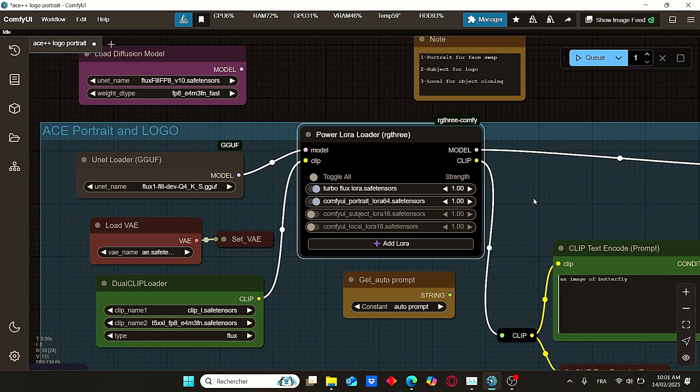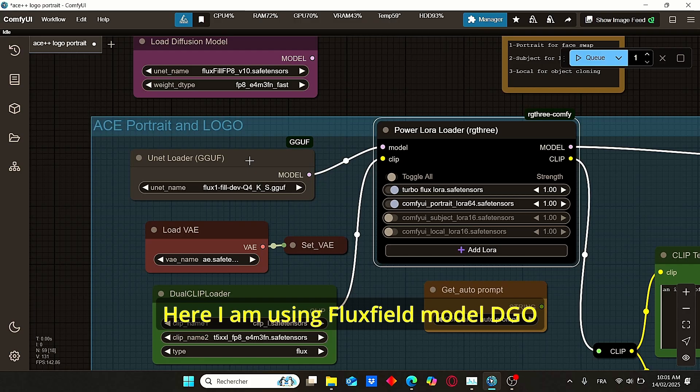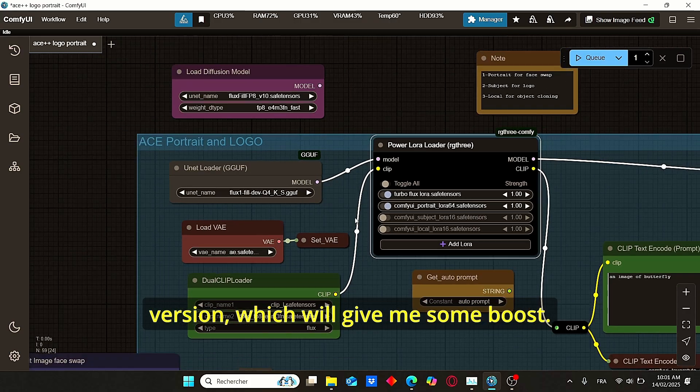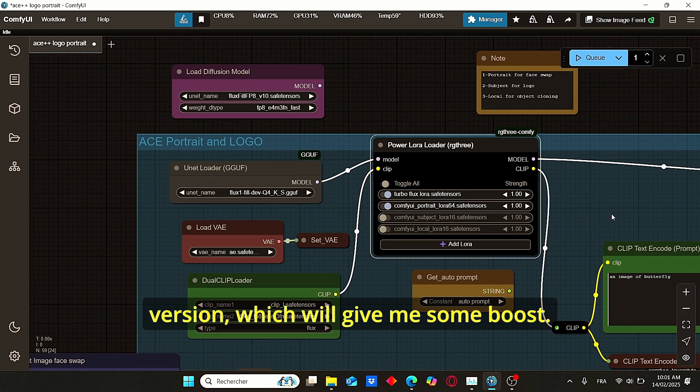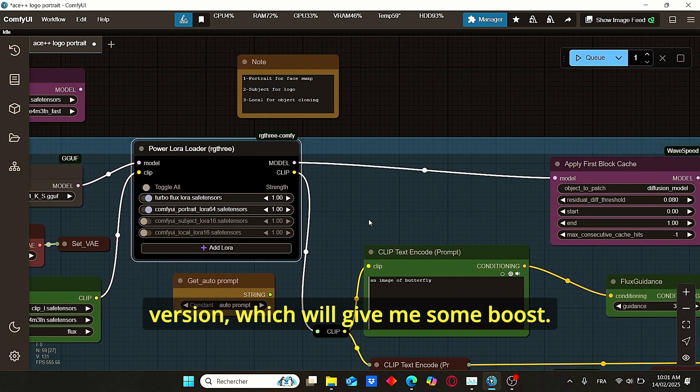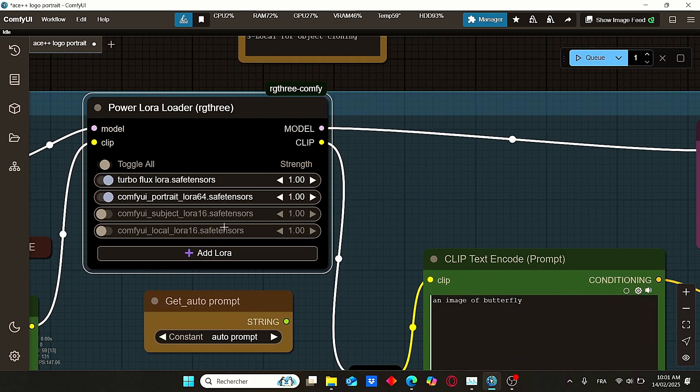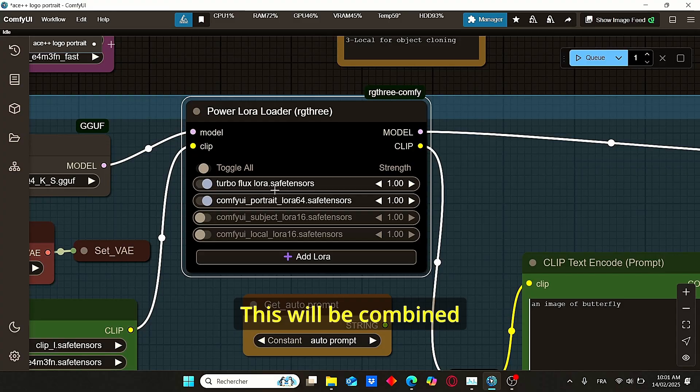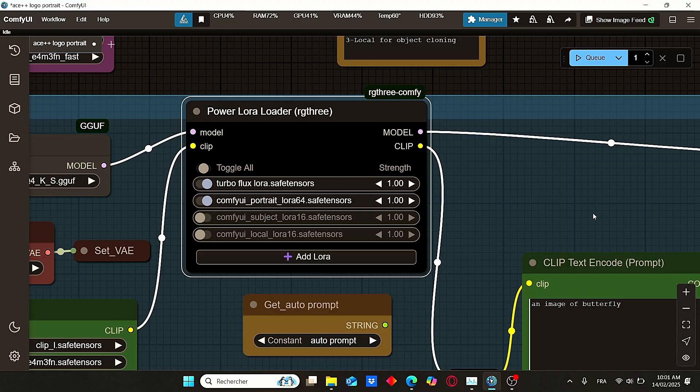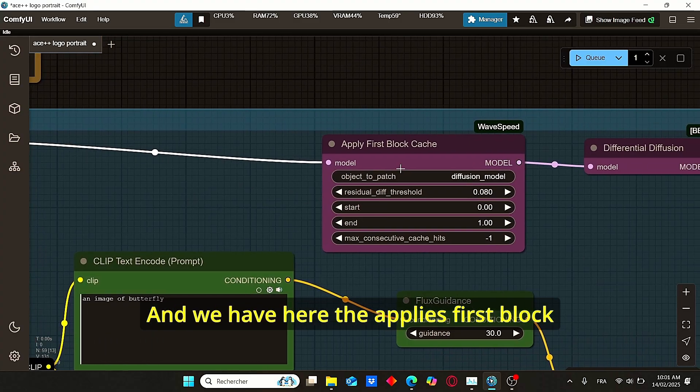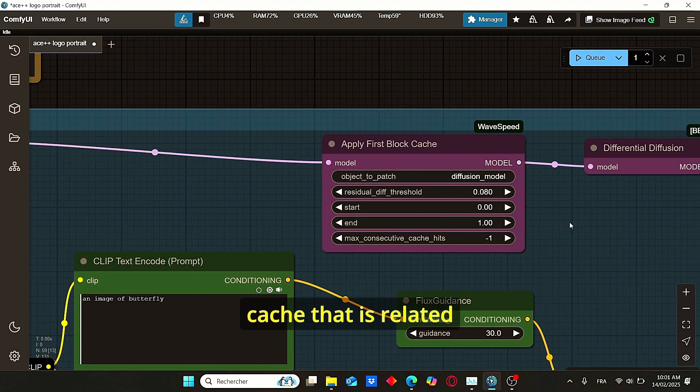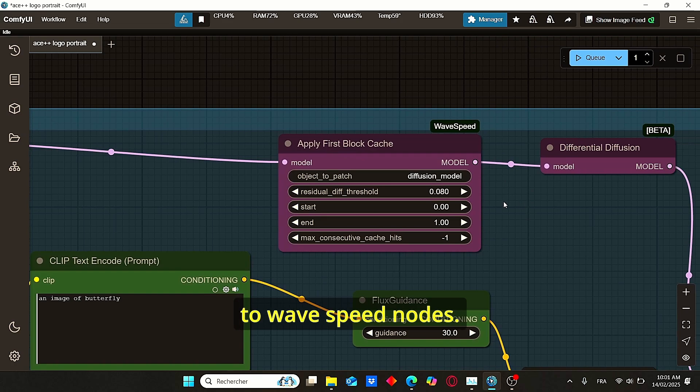Here I am using Flux Fill model GGUF version, which will give me some boost. This will be combined with this turbo Flux LoRA.